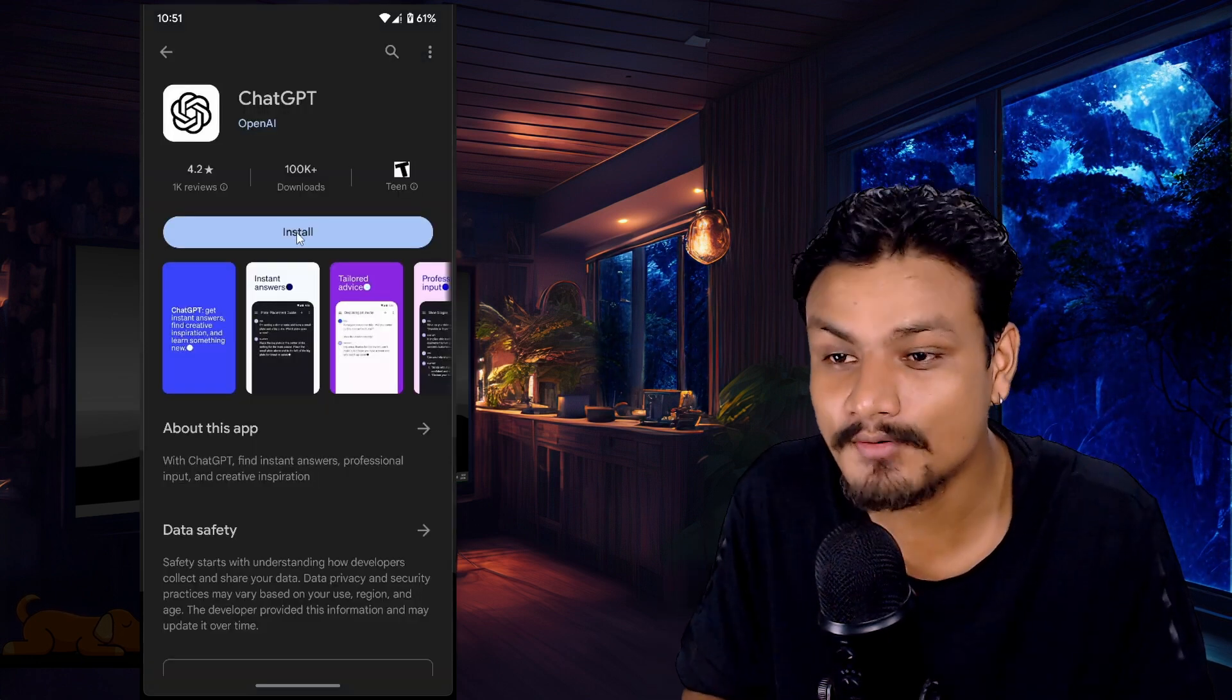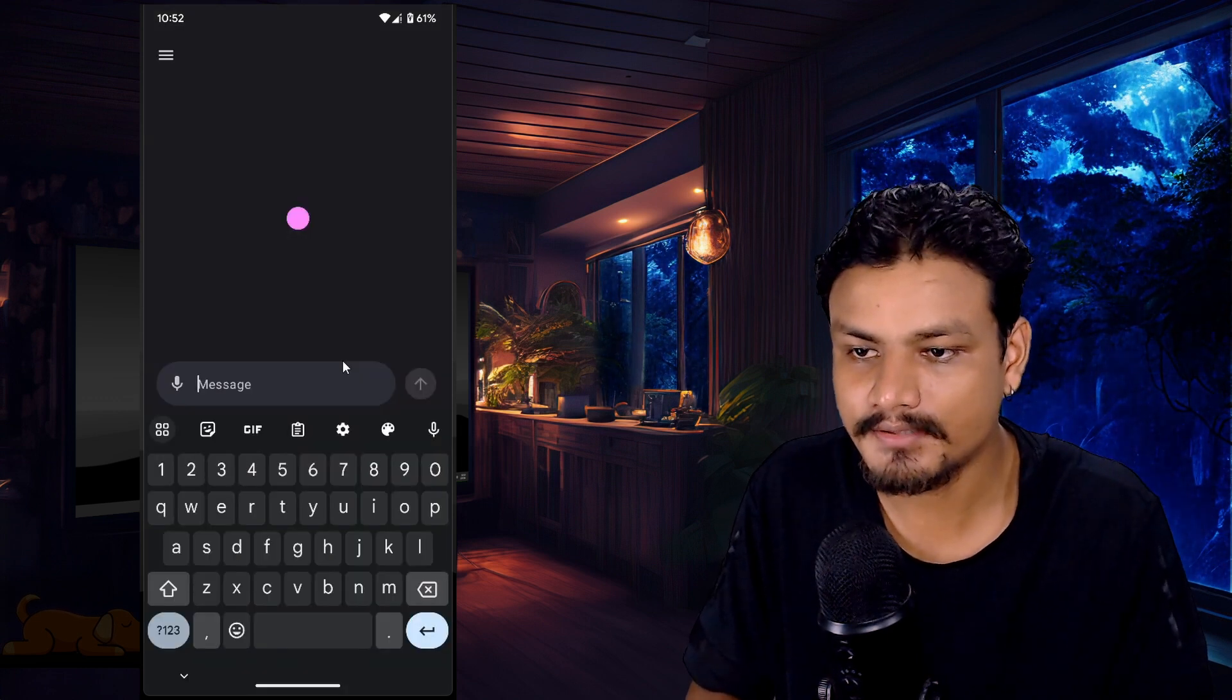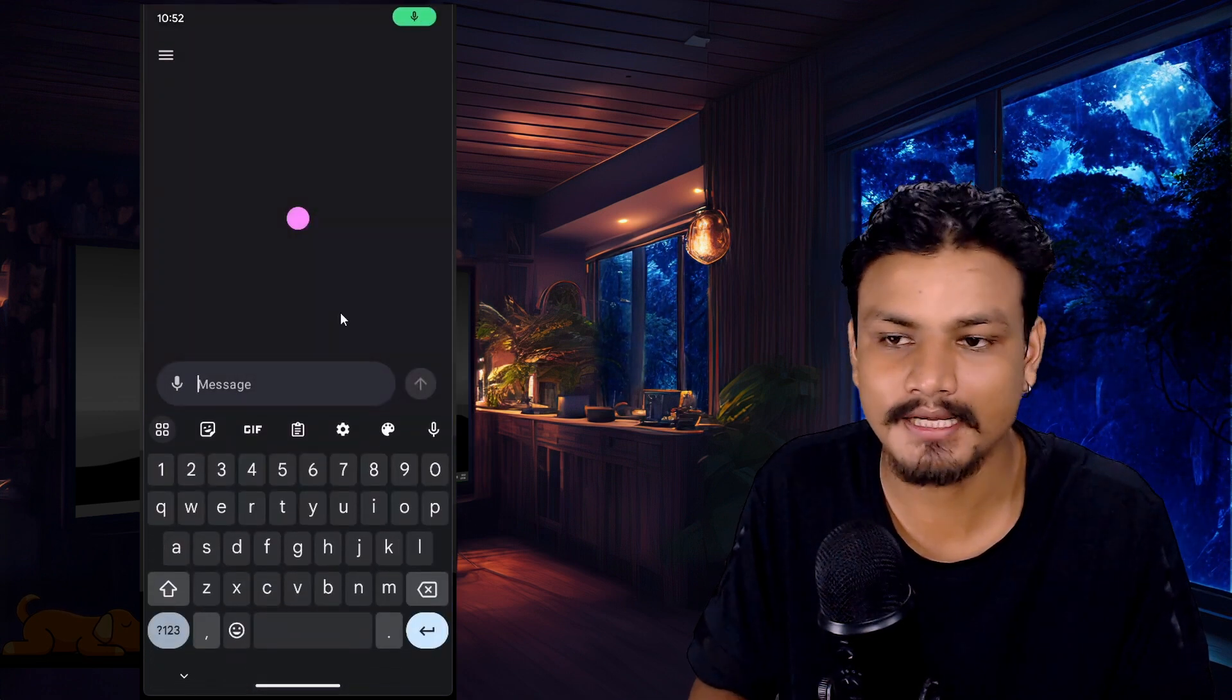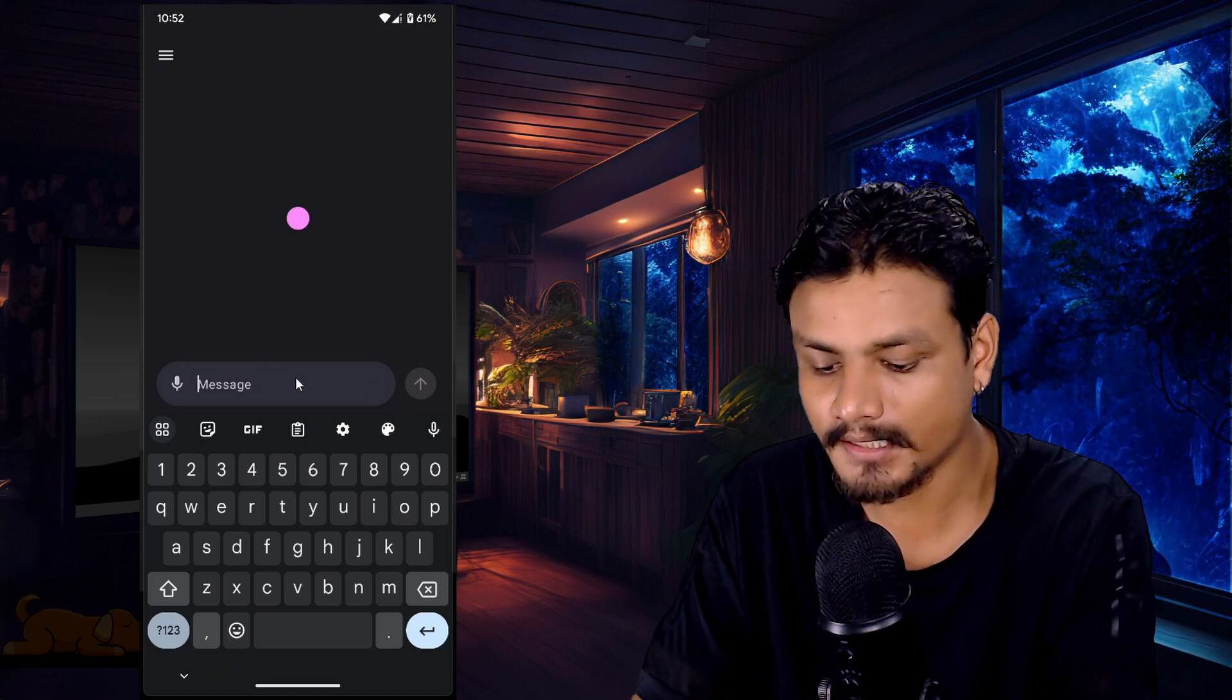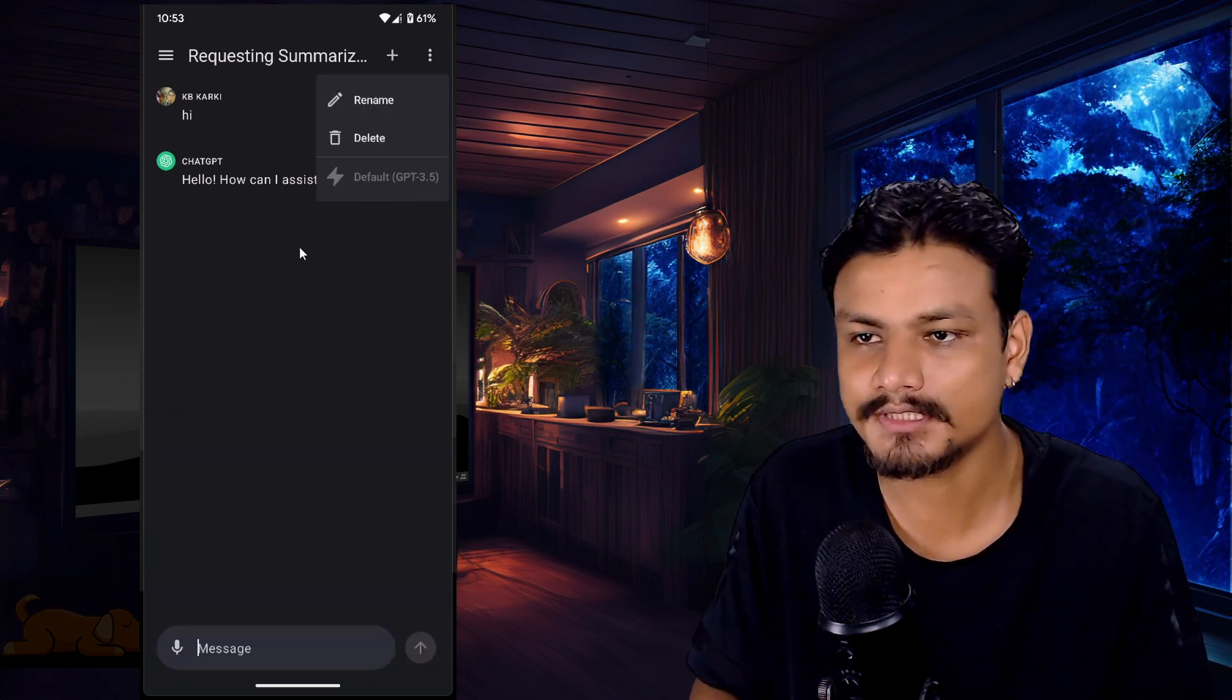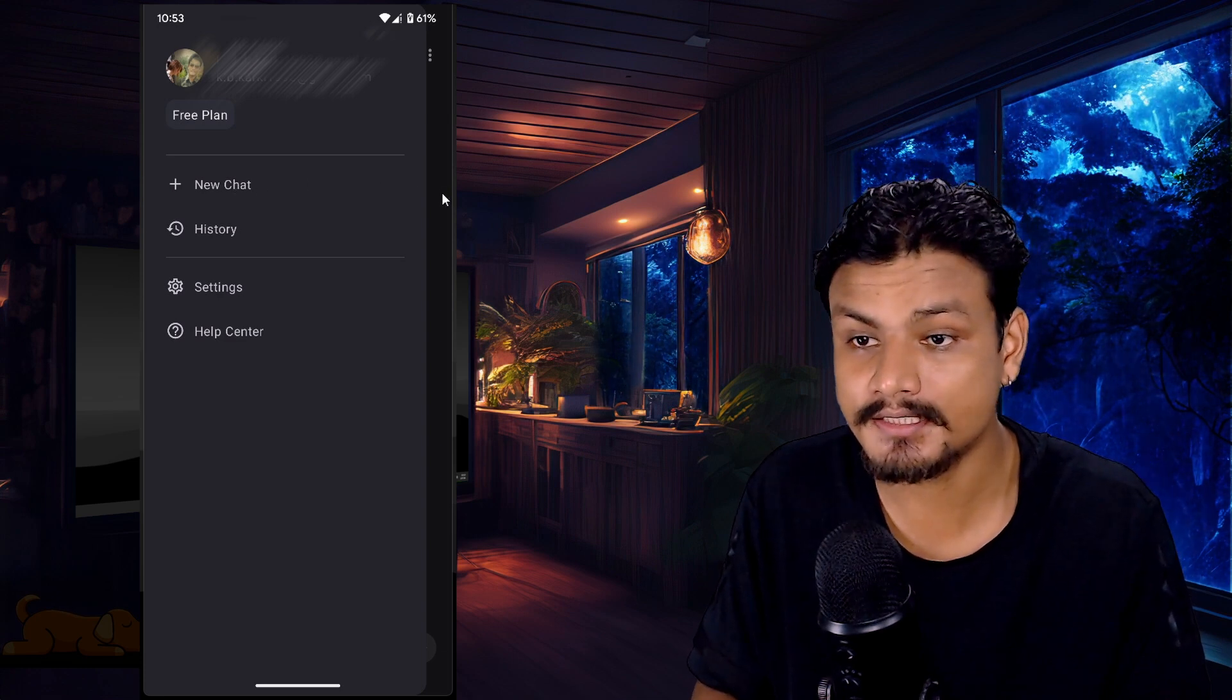And here we are. Looks like we can use the mic, easy and simple, so you don't have to type. Very good, I like it. So let's see if it talks back. No, it doesn't talk back. I'm using the default free version. You can access your history, you can create a new chat, and that's pretty much you can do.